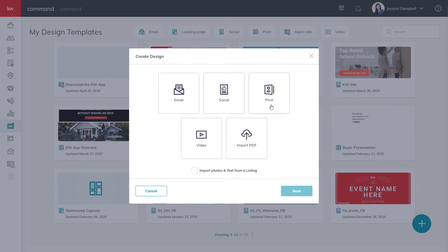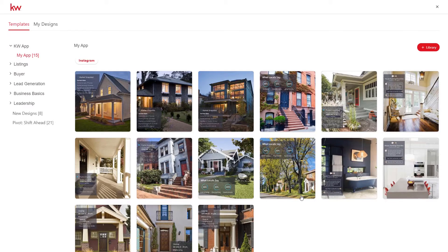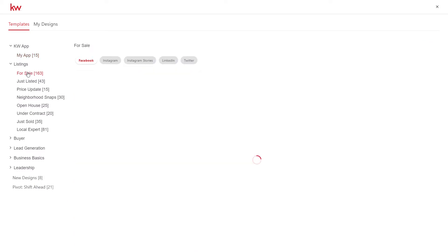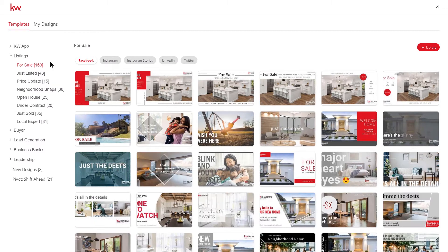Choose either social or print as your design type and click next. From here you will use the filters on the left to select the type of template you want to use. Once you have identified the template you want to use, you can hover over it and click the use button.